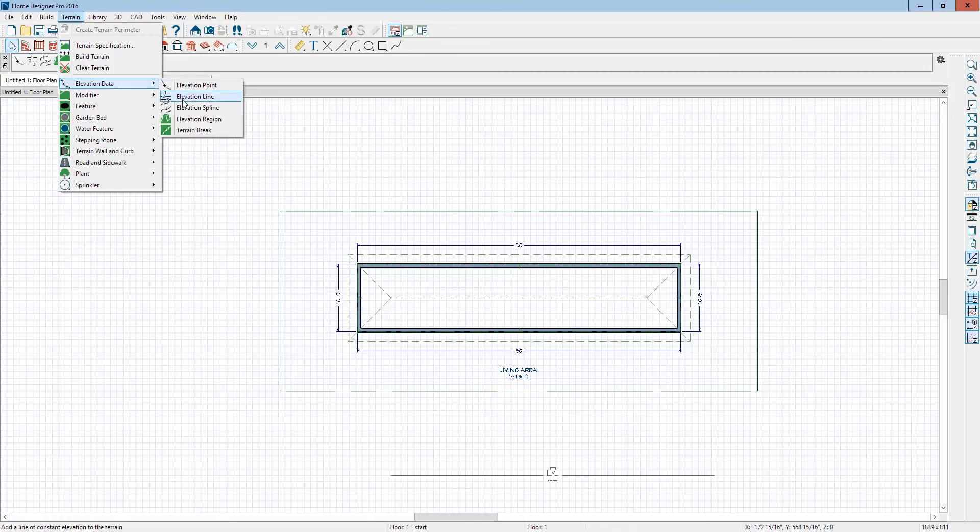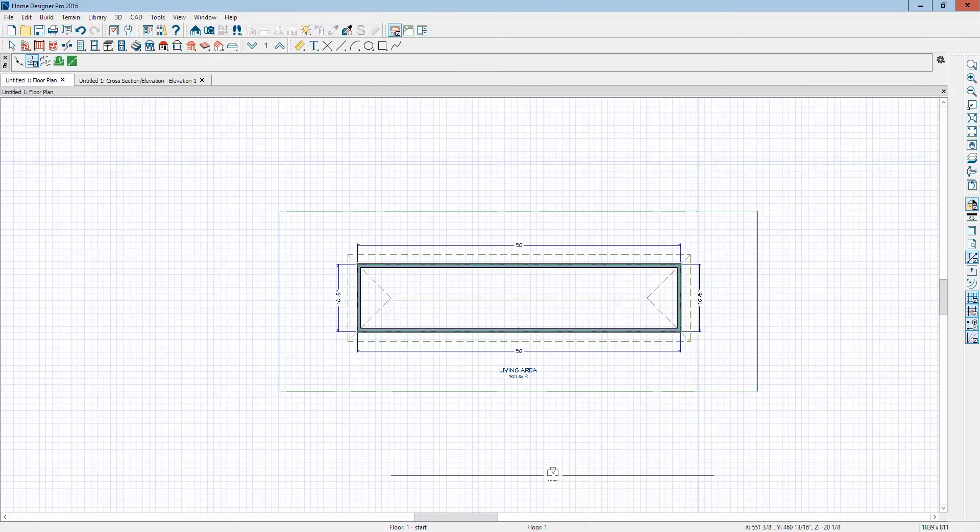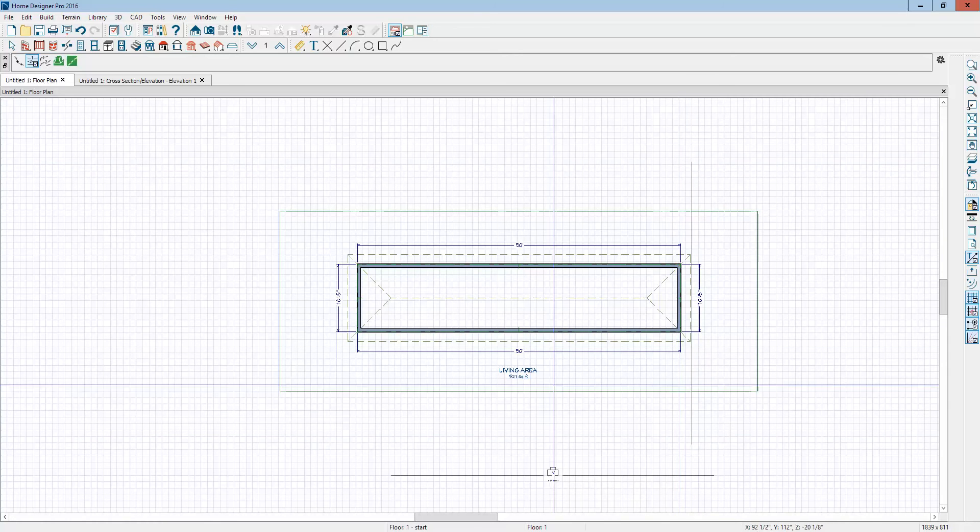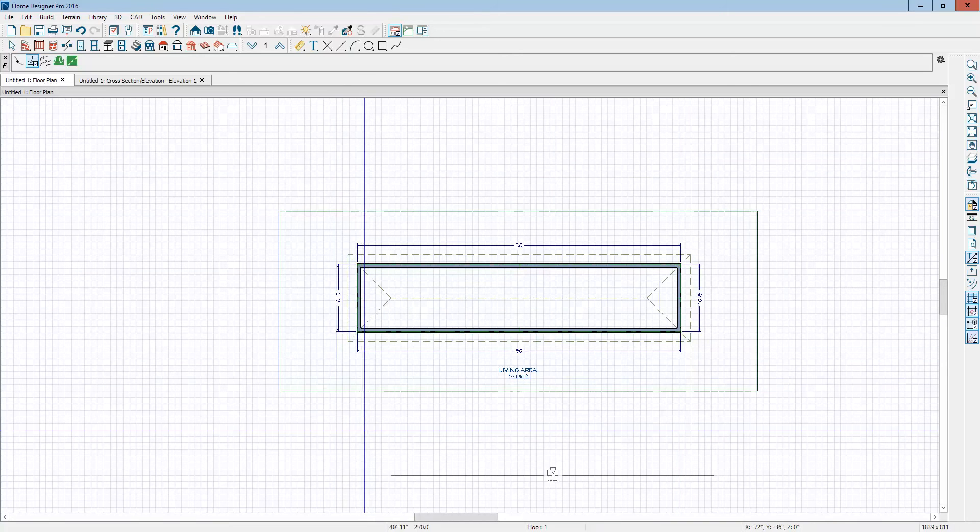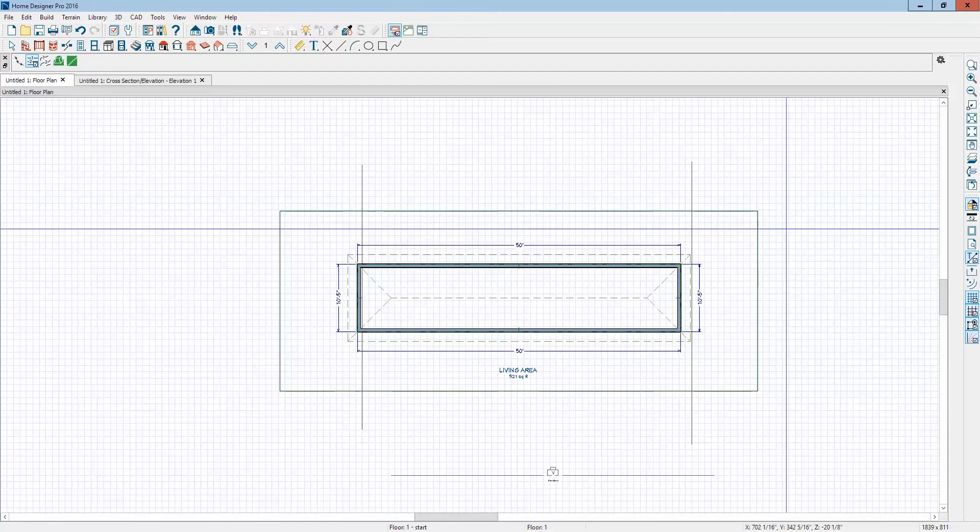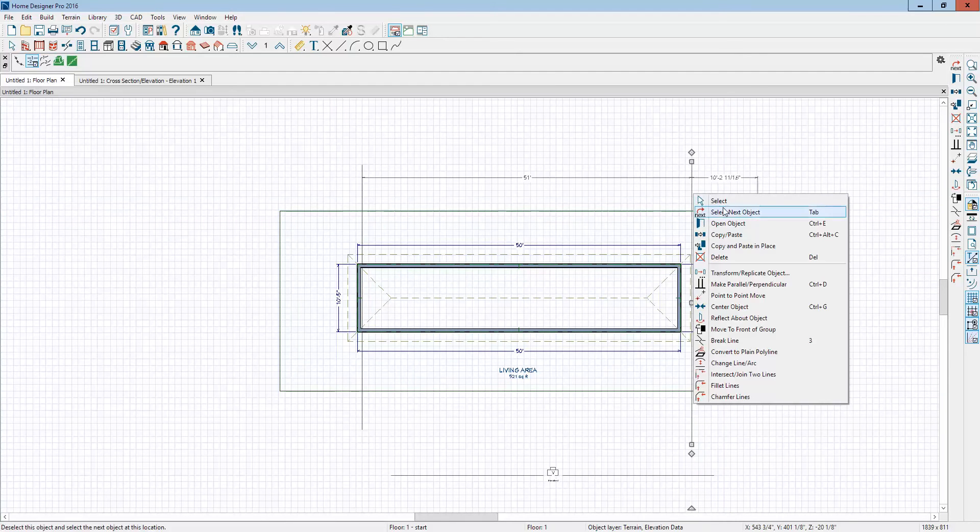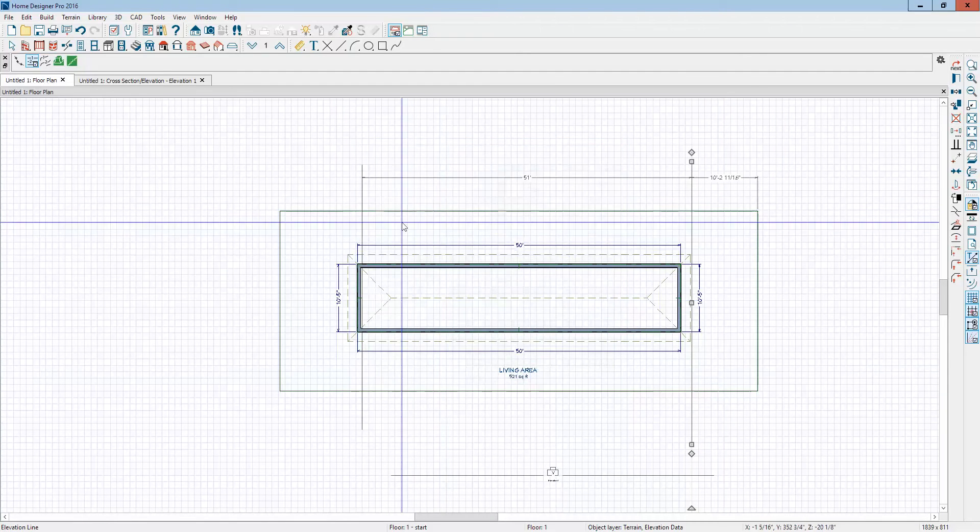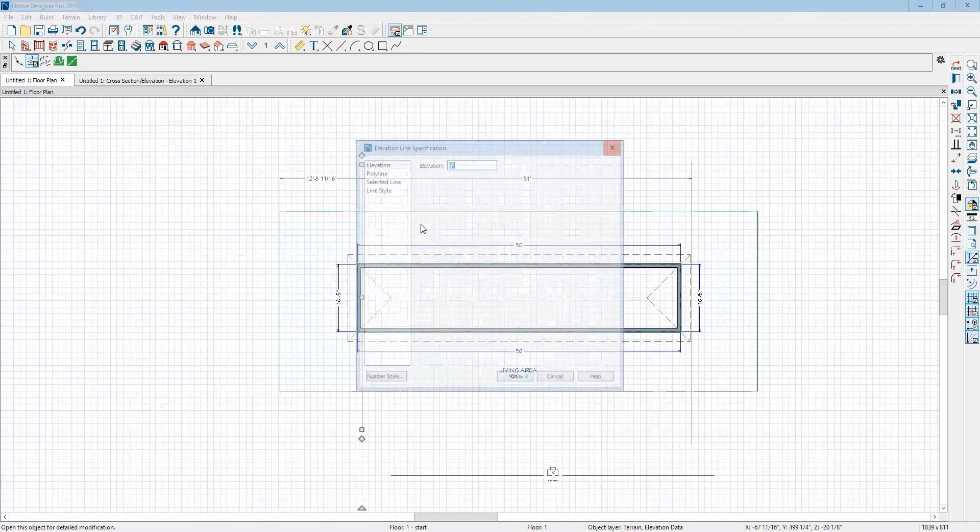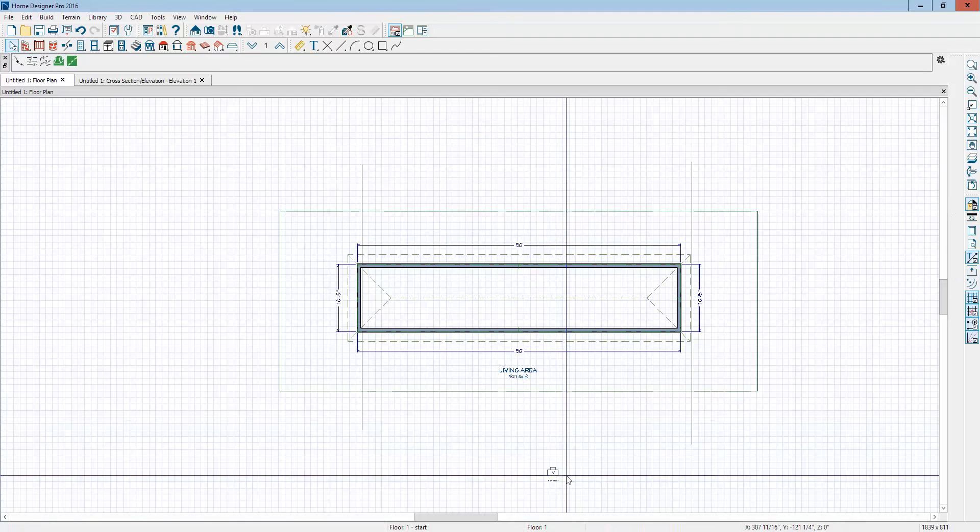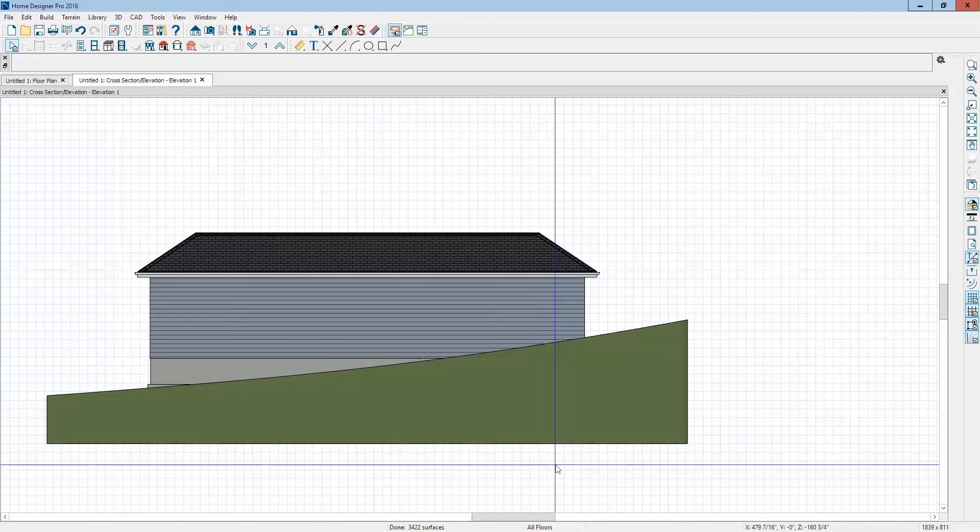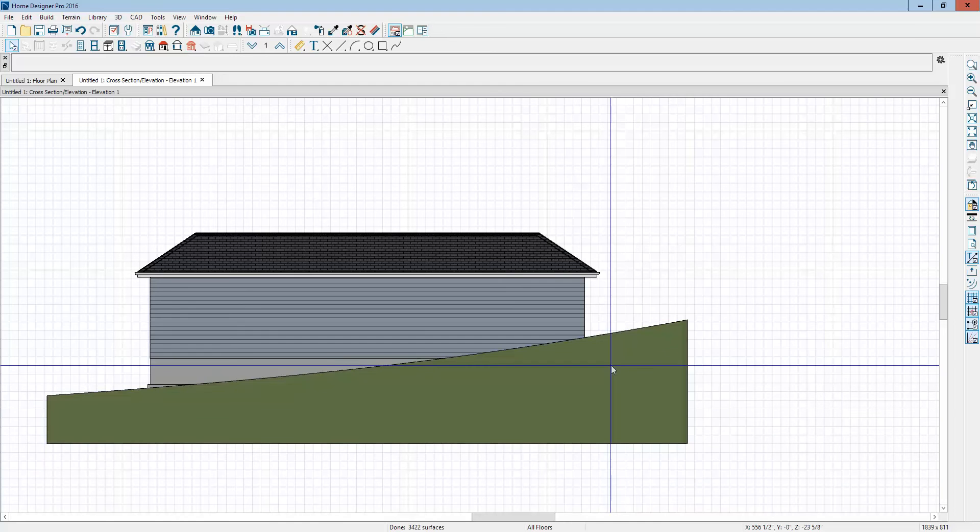under elevation data, you can use the line tool. We'll just draw a line here and a line here. And this one, the default value on this one should be zero. Yeah, it is. We'll set this one at minus 72 inches. 72 inches. There we go. Now, I'm going to go back to the, see how I get a little bit different result.